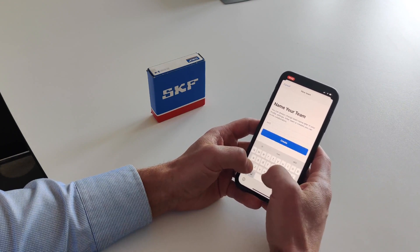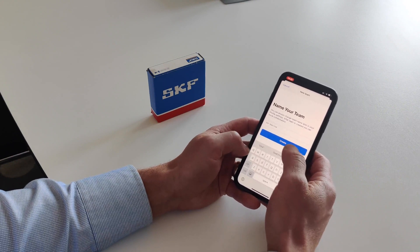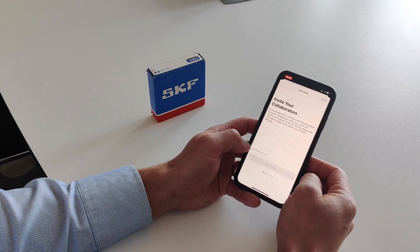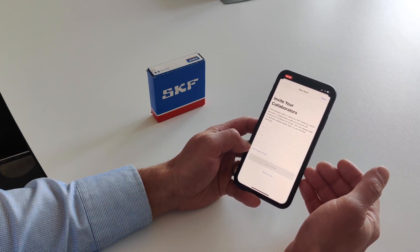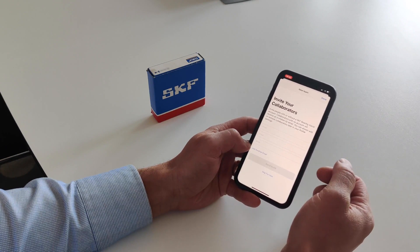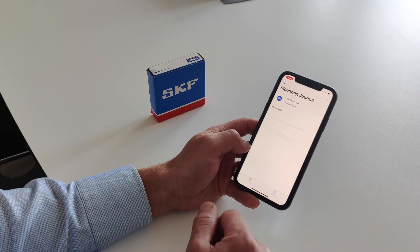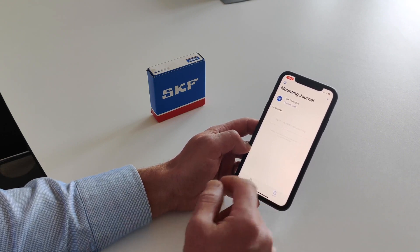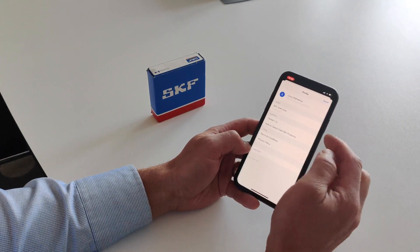Let's give the team the name 'SKF Team One' and press Create. Here you can also add the people you want to share information or collaborate with, but you can skip this for now. If you want to add more people to your team afterwards, you will find that option on the profile tab.